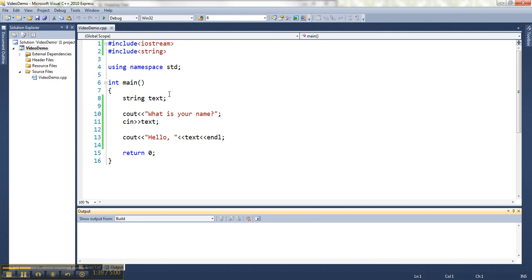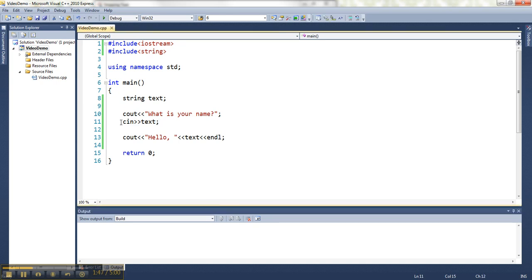So it's a good idea when you're asking for string input to use a slightly different read and it looks like this. Instead of doing cin to text, I'm going to use this alternate thing,